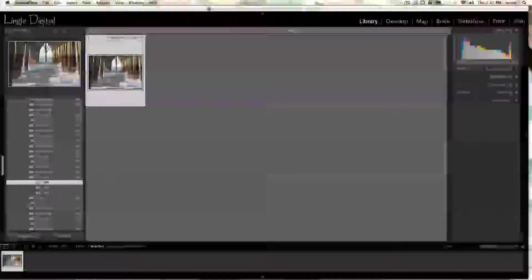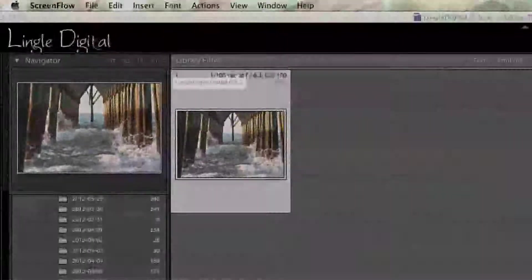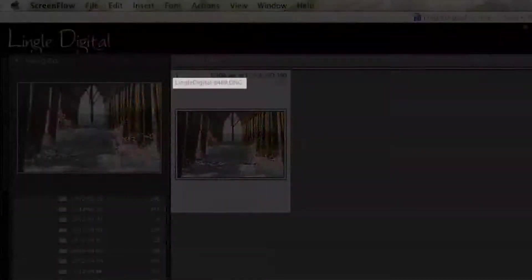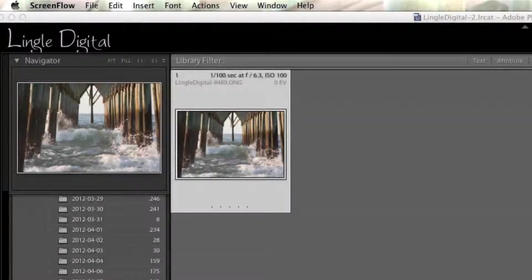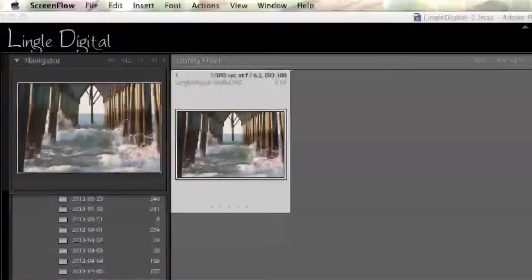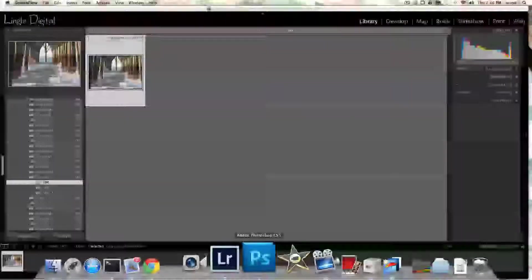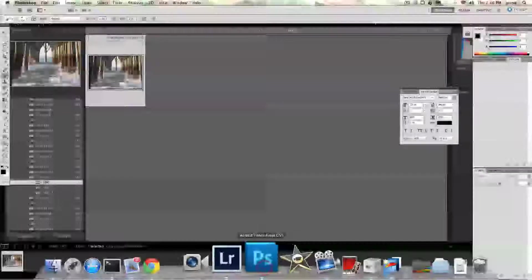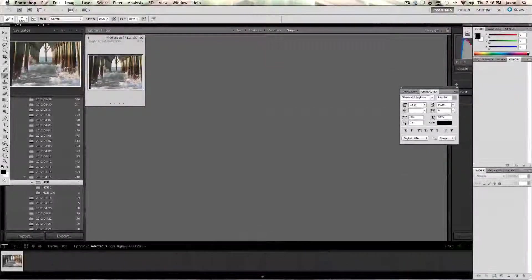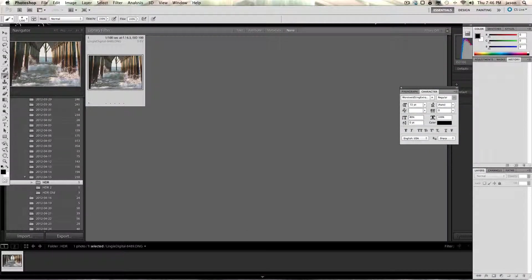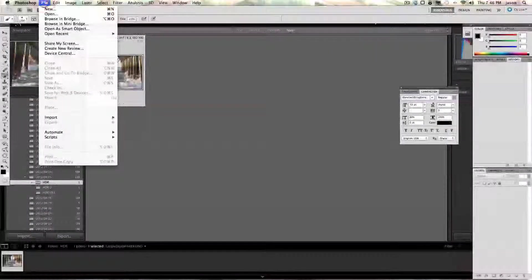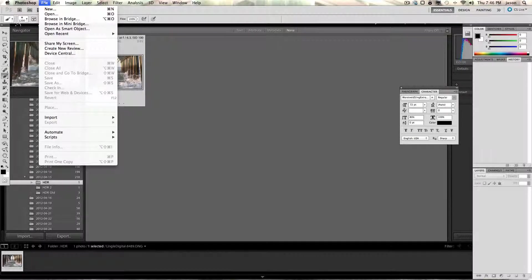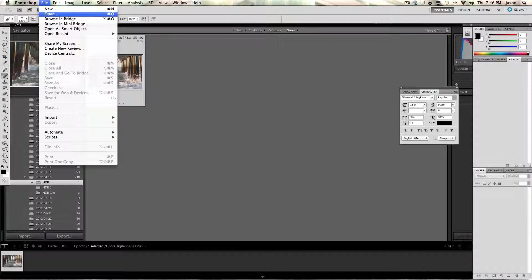This is our image, lingualdigital-8489.dng. Okay, so let's go ahead and open up Photoshop. This is Photoshop CS5. They should all be pretty similar. Just go to File, Open.